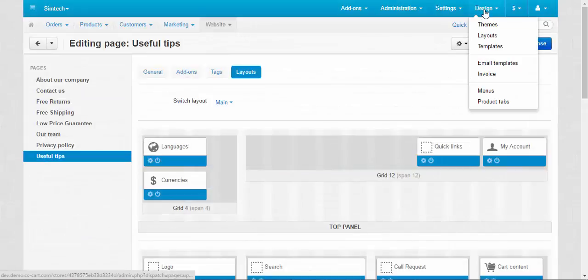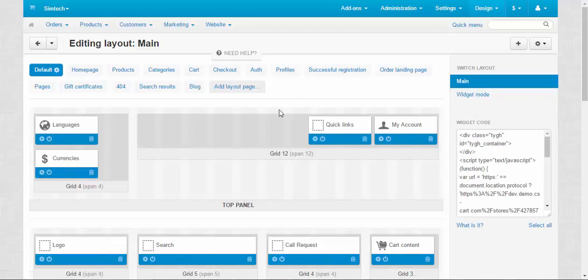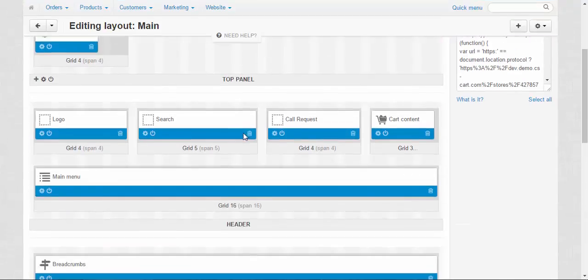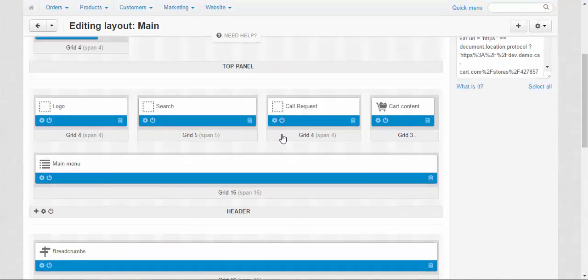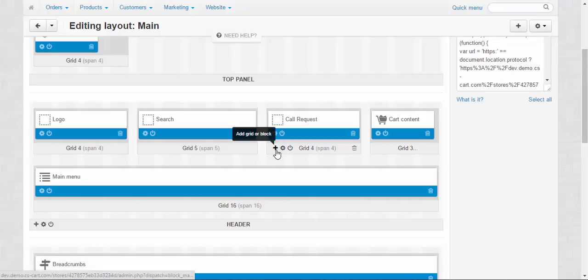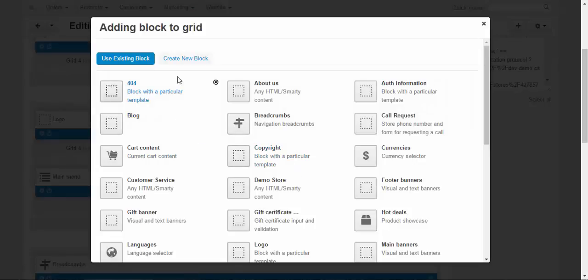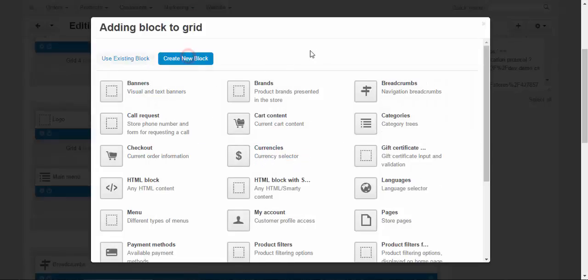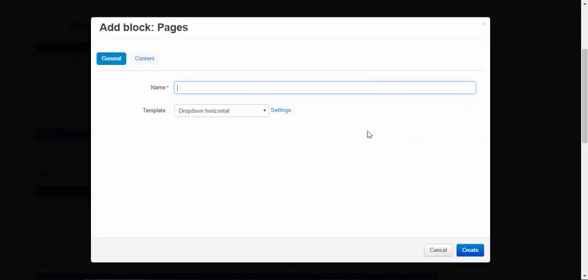Let's go to the design, layouts. Here we go. The first thing here is that we can add a new block with a page type. Just like this. Let me show you. For example, let's edit. Create here. Create new block. Pages.